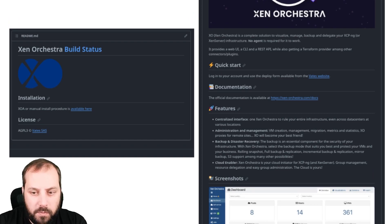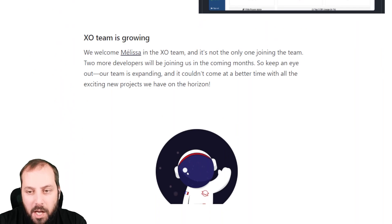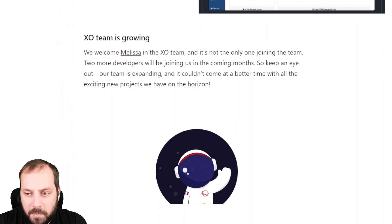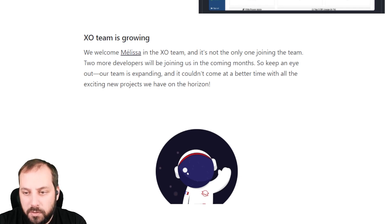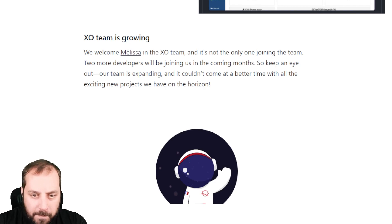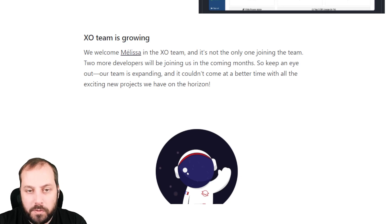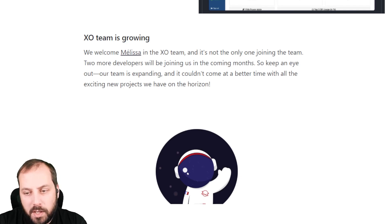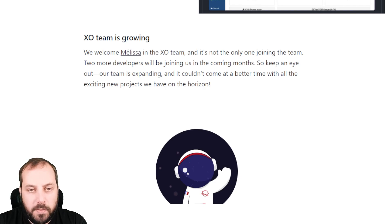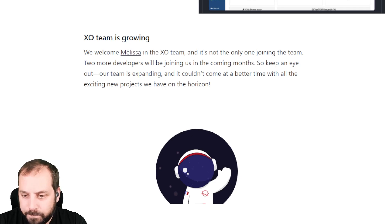Regarding the XO team itself, we are pleased to welcome Melissa in our team. And she's not the last one that will join us because in the next months we have two more developers that will reinforce the team. We'll be really happy to see that all those new developers will move faster on building Zen Orchestra, XO Lite, XO 6 and so on. It's really going in the right direction with the team.